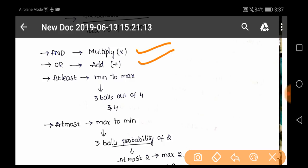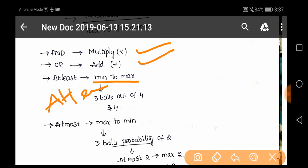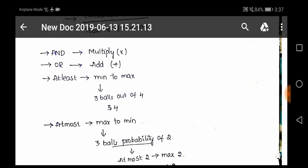'At least' means minimum to maximum. For example, if they say to pick up three balls out of four and ask for 'at least three balls', then you can pick three balls or four balls — because at least is a minimum to maximum concept, so you can pick up the minimum stated number or more.